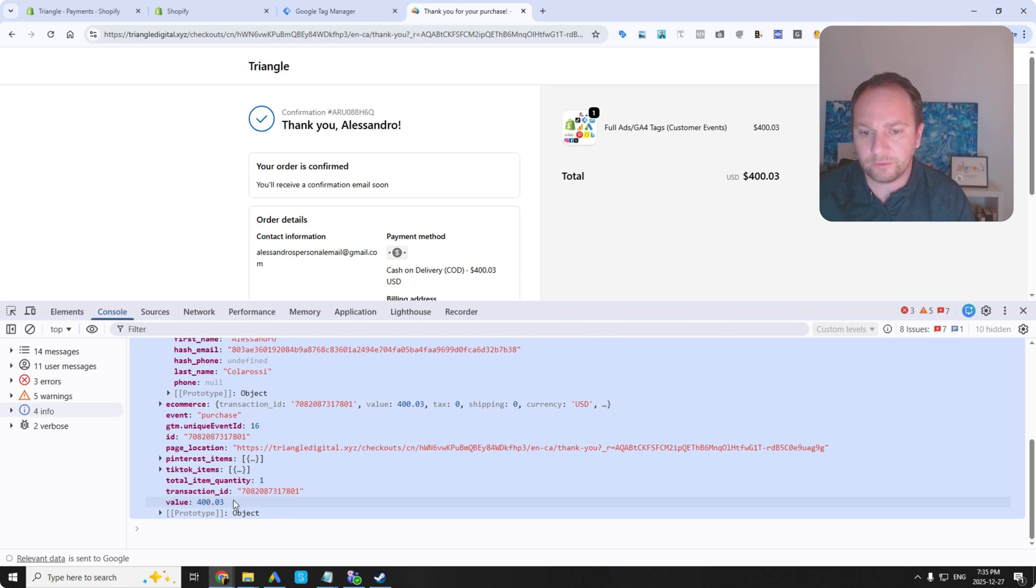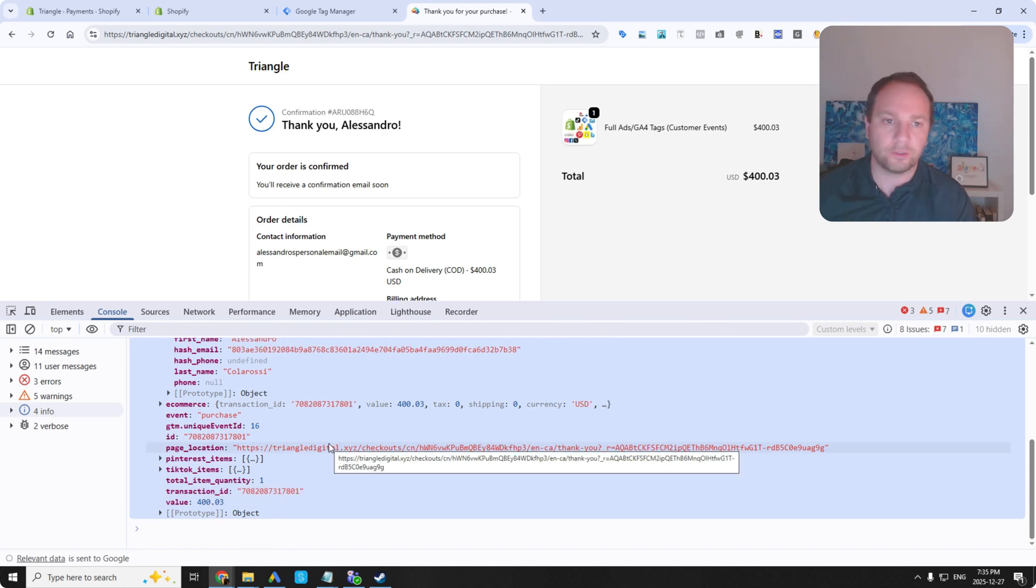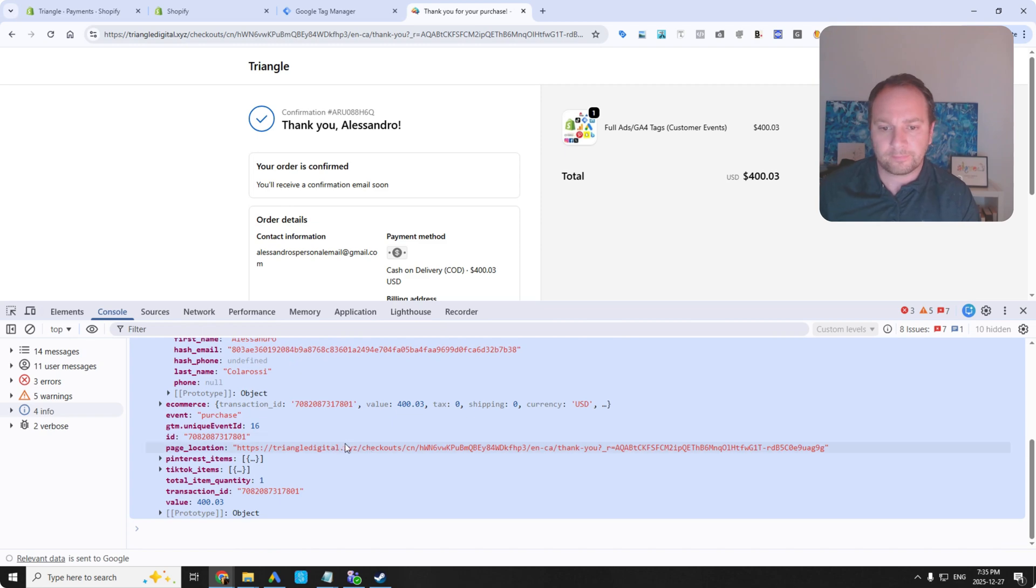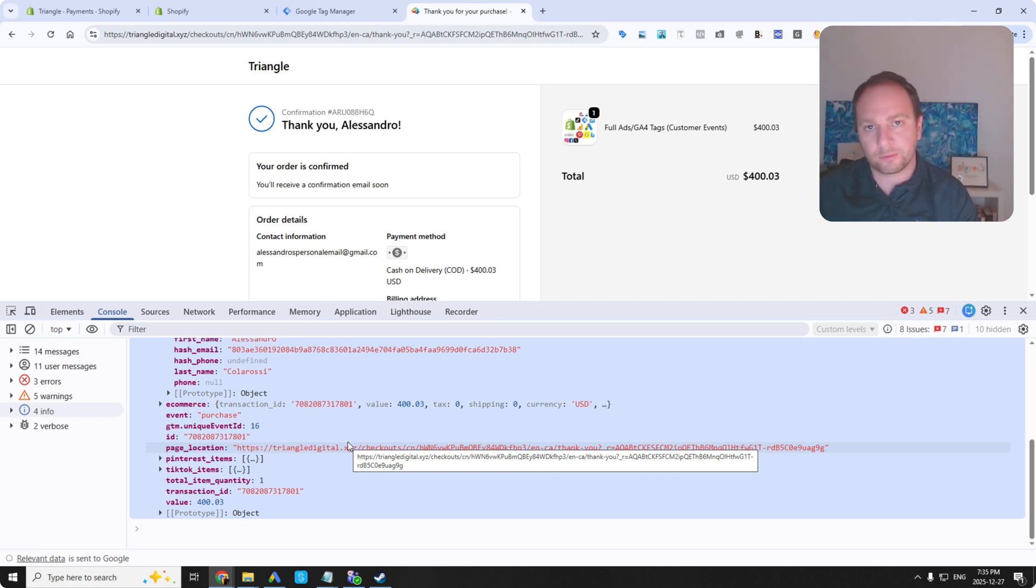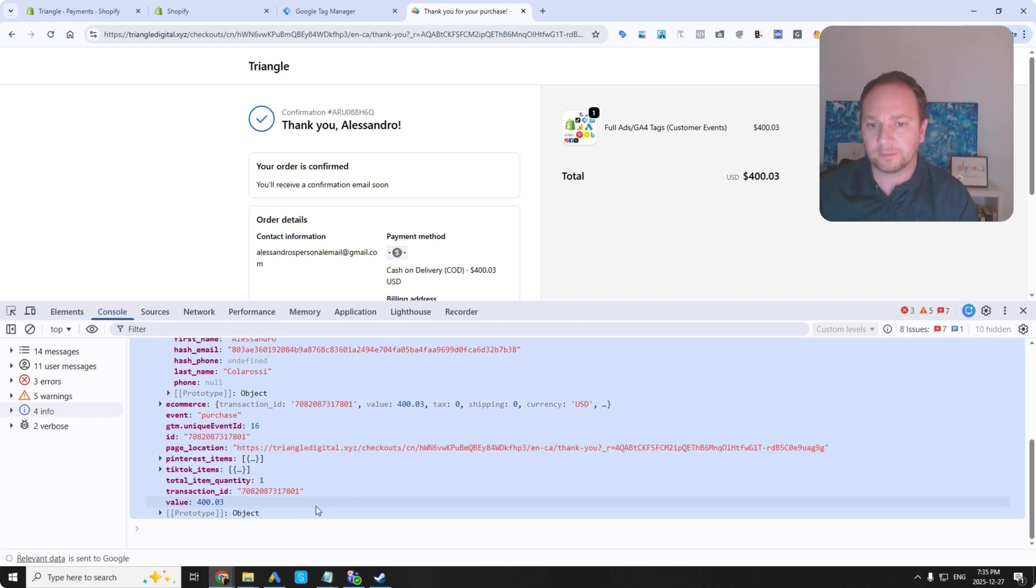And here's the customer array so email first name there's the email and it's hashed last name there's the email so enhanced conversions is fully set up here there's a transaction ID and the value so there you go everything is working properly okay any questions let me know there should be a link to this down below in the description area but hope you enjoy this have a good one all right bye-bye